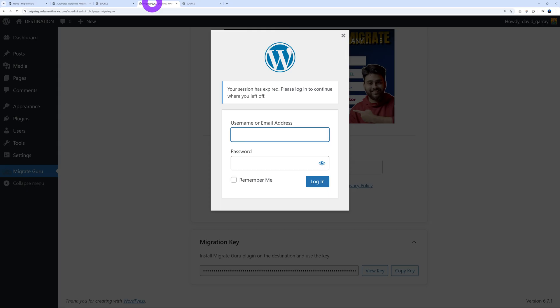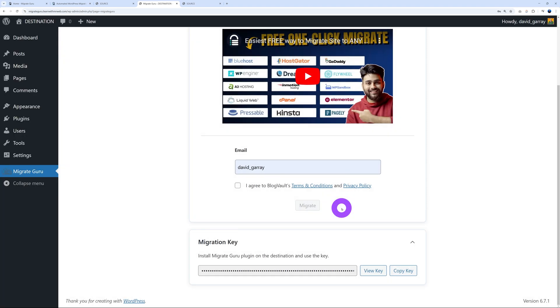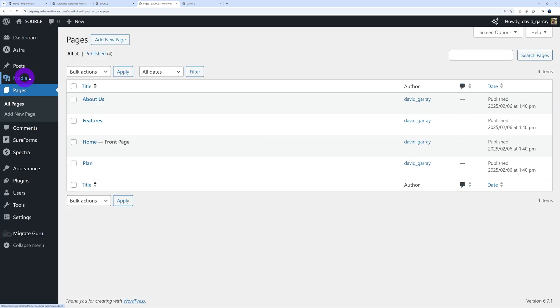So now if you try to go back to your dashboard, as you can see, you'll have to log in again obviously because you've been locked out during the migration process. All you have to do is enter your details again and then log in. And if you go back to all your pages, as you can see, your website is the exact same as you had in your source files.